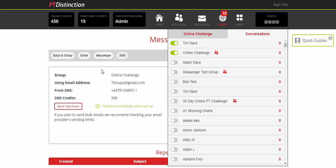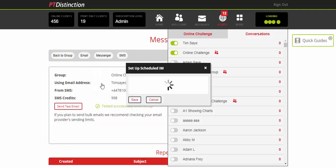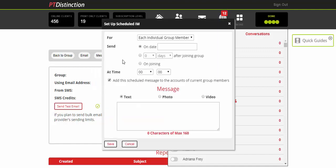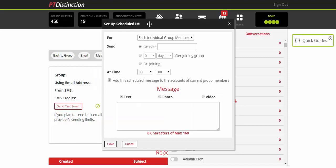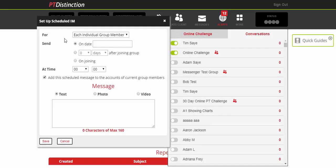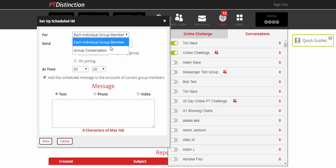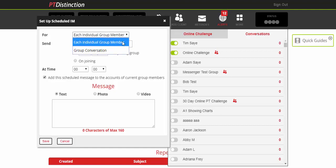The other options you have inside the messenger column are to set repeated and scheduled messages. So repeated would be something that you can send every day or every week, the same message to go out, and scheduled you can choose a specific time and date that it will go. Now with these ones you have the option to either send each individual group member as an individual or to start a particular group conversation. So that's entirely up to you which option you choose.